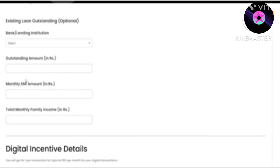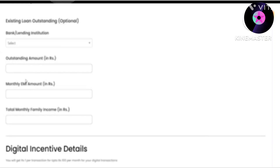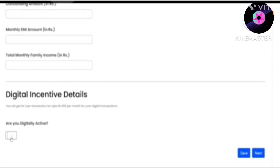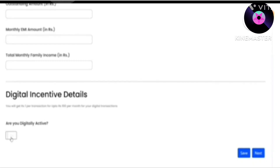You will receive all your loan amount in your account. You also need to provide your family's total income details. If you need to keep the loan option, you can select it here. You are also asked about accepting digital payment — if you accept digital payments, you will get an incentive. Fill your UPI ID here.